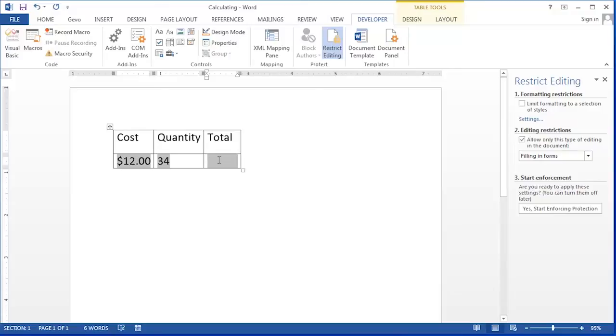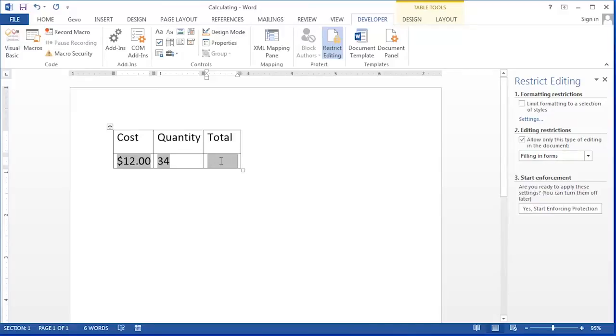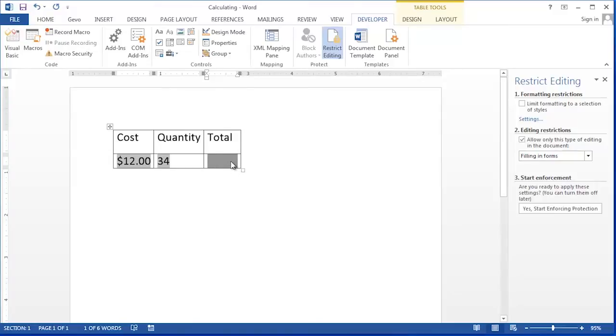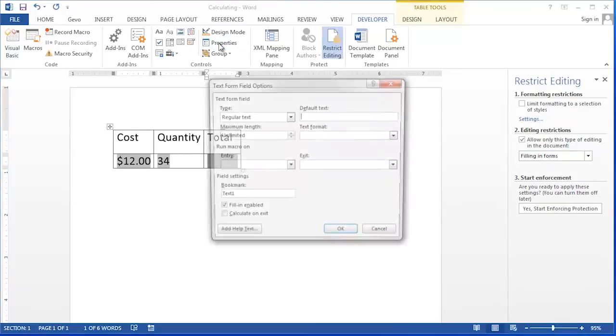Now we need to type in the calculation that we want to happen when we use this calculating text box. To get to the settings for this text box, we're going to select the text box and then click the Properties button.